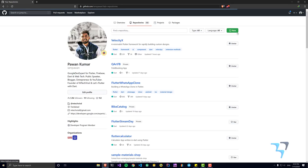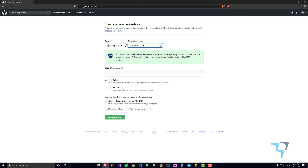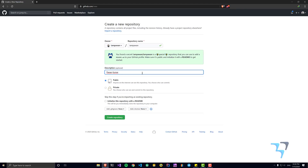Click on repositories and then click new repository. Here you have to give the repository a name, and this is very important and critical — the repository name should be the same as your username. For example, if your account is github.com/ABCD, then the repository name needs to be ABCD. As soon as you enter the same name, you will see a secret message: 'You found a secret! This is a special repository that you can use to add a readme.md to your GitHub profile. Make sure it's public and initialize it with the readme to get started.'